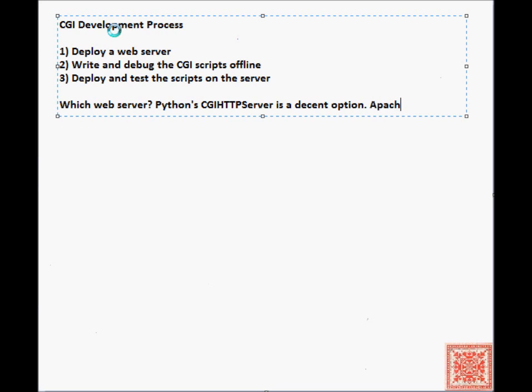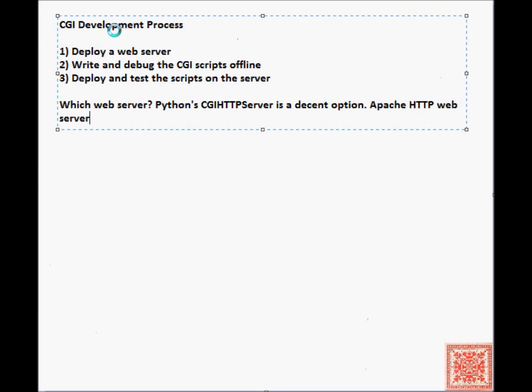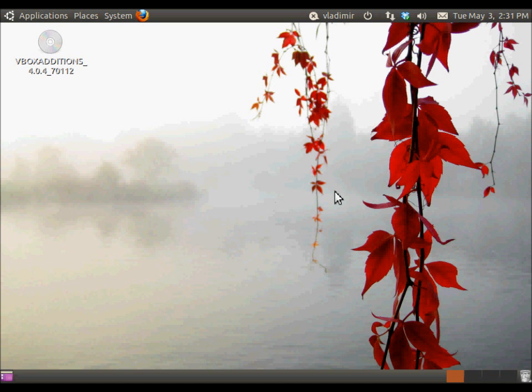This simple server can be put to very productive use for rapidly prototyping your ideas and learning CGI HTTP intricacies. And once you have a prototype, you can port it to the Apache HTTP web server, which is one industrial strength server, or some other industrial strength server that will meet your specific computational and security requirements.